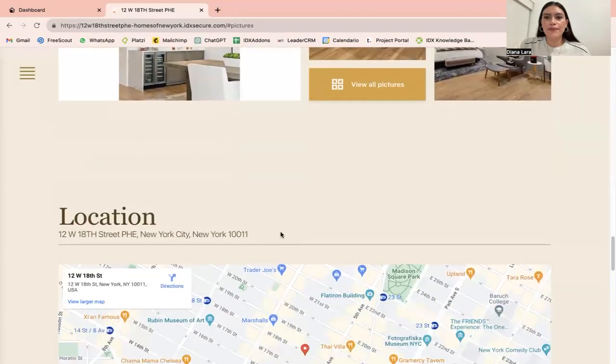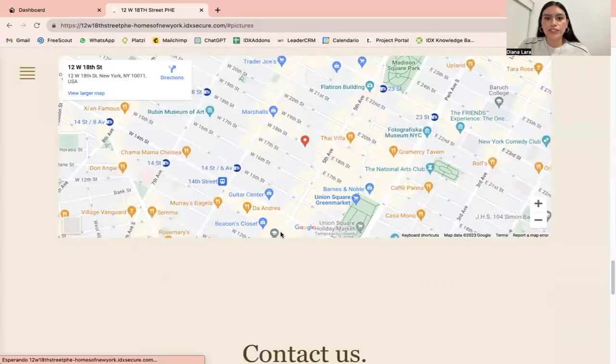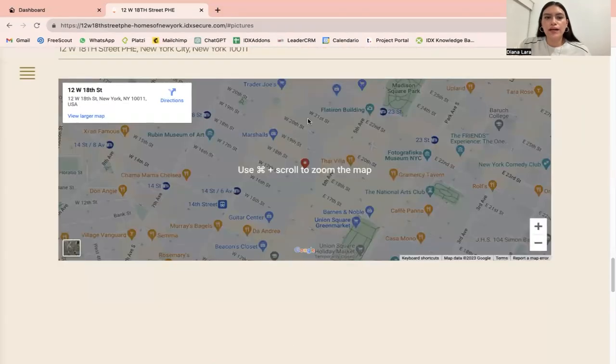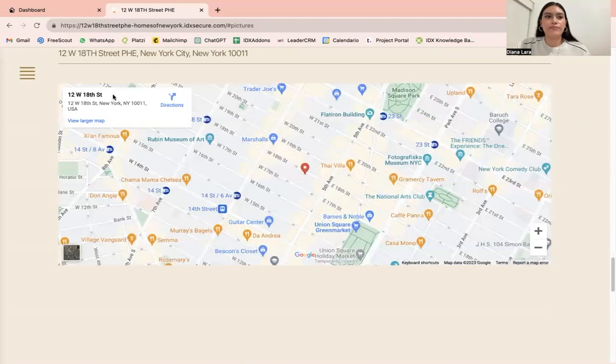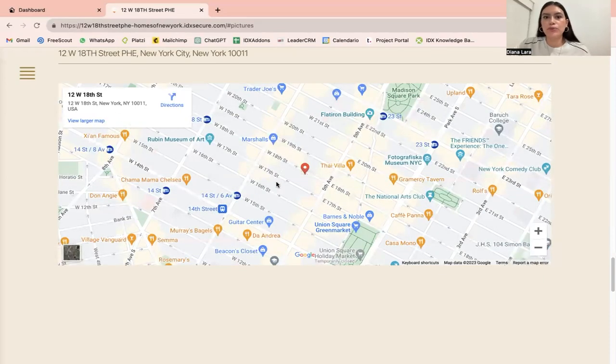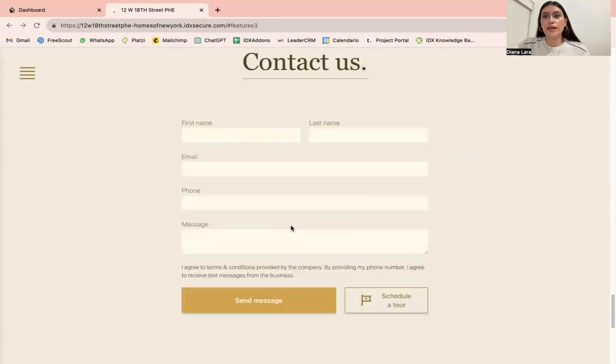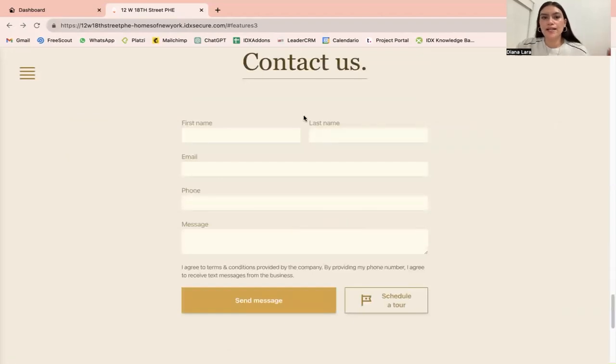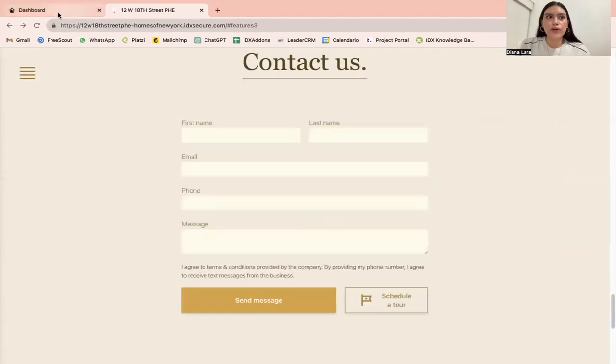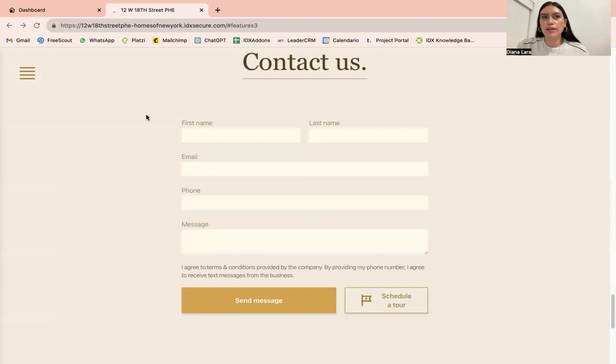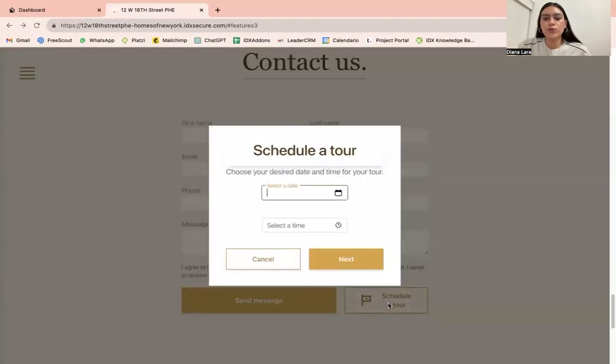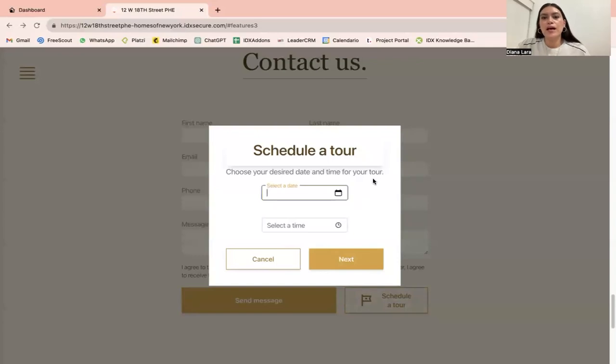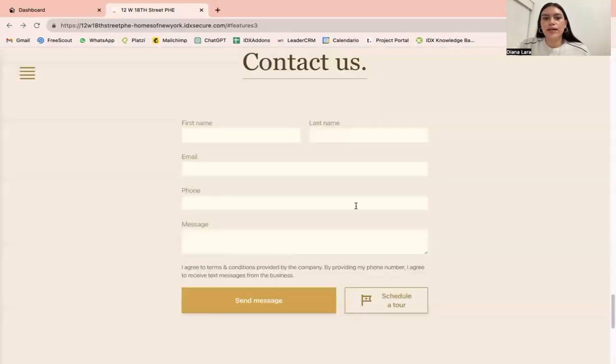Then we have the location, which is the map from Google showing where the address is located. Finally, we have the contact us form for your users to get in touch with you. If you've registered your phone number and email in the previous sections, you would get notified of people that sign up on your website. They're also going to have a scheduled tour option right here where they can select date and time for a tour.